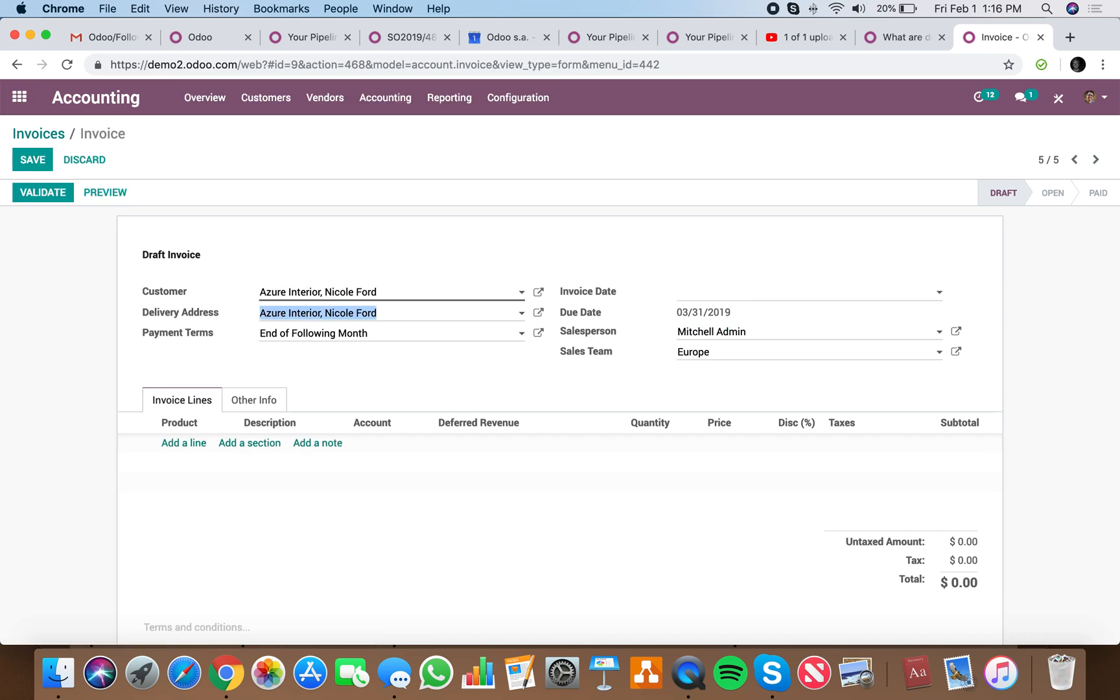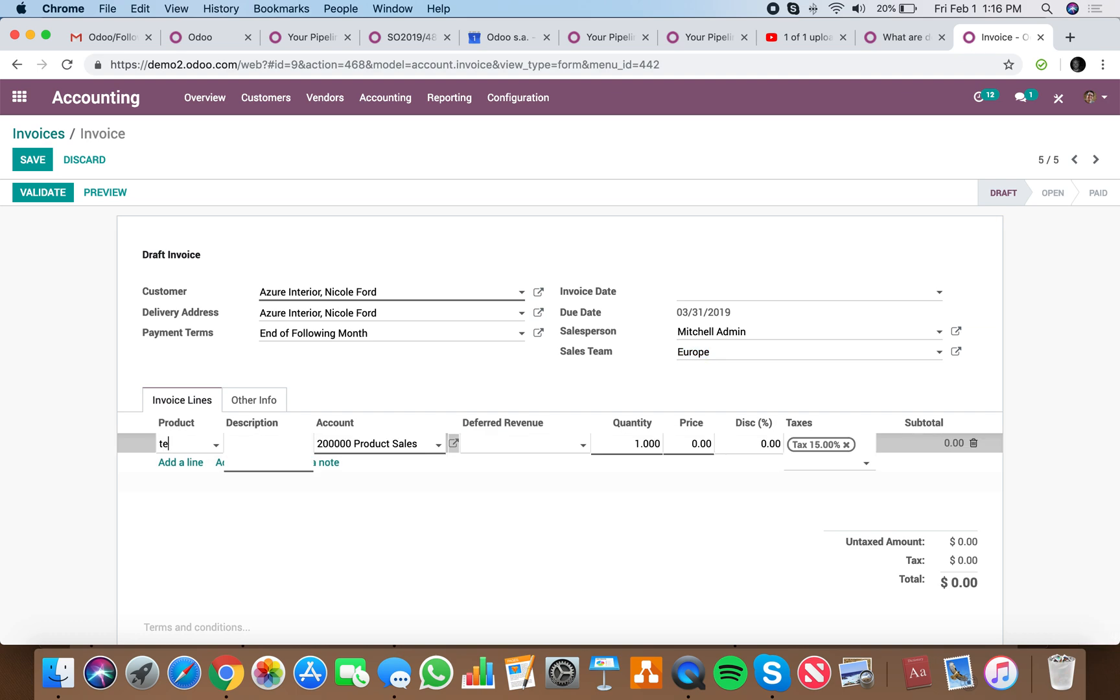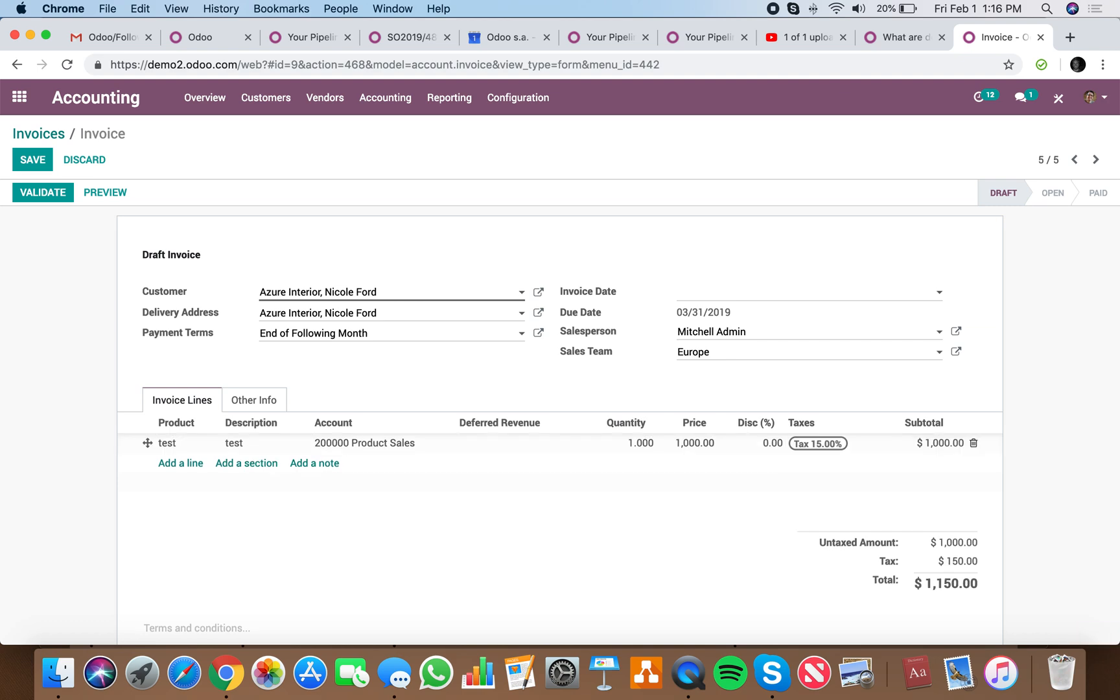And just like that we can edit it and we can add our product. We don't have a test product in this demo, so we'll give it a unit price.